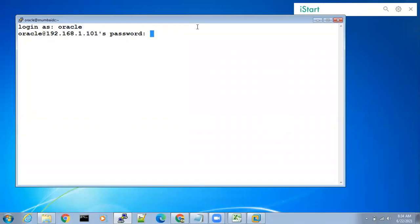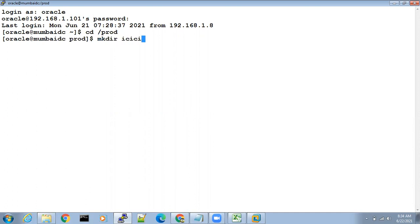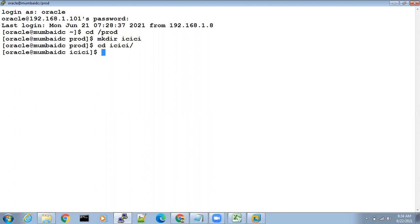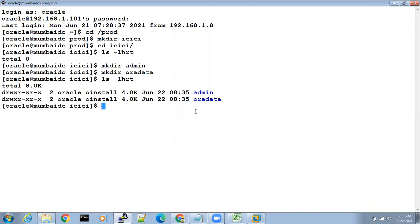Login as oracle, password oracle. The first step is to make directories — where we have to create the database. In /prod, make directories: mkdir icici, then cd icici, and create two sub-directories: mkdir admin and mkdir oradata. Check whether they are created — yes, they are created. Directory creation is completed.